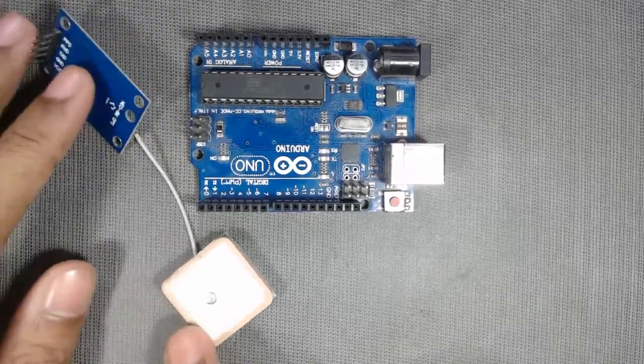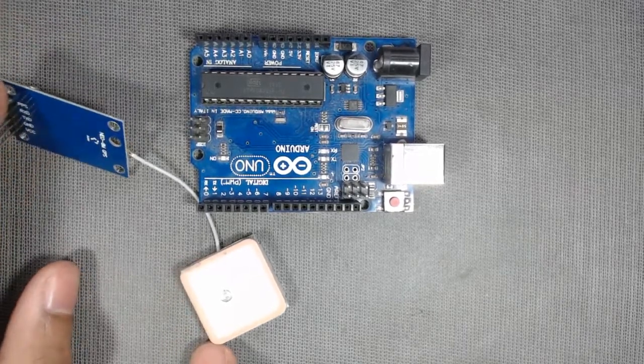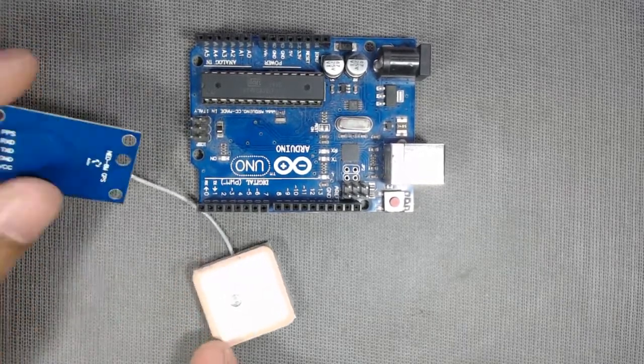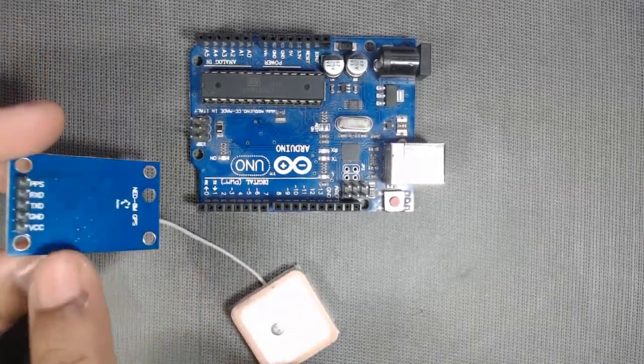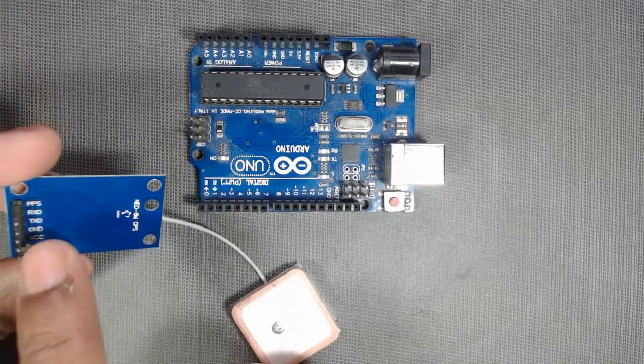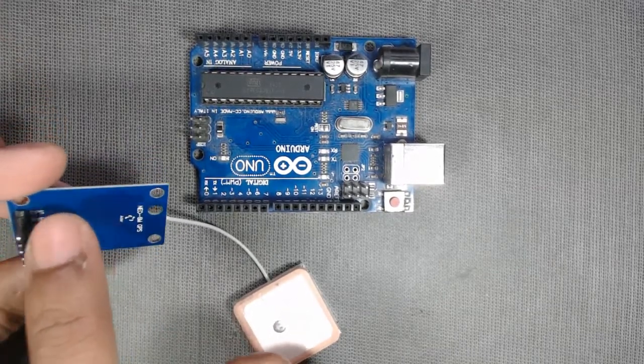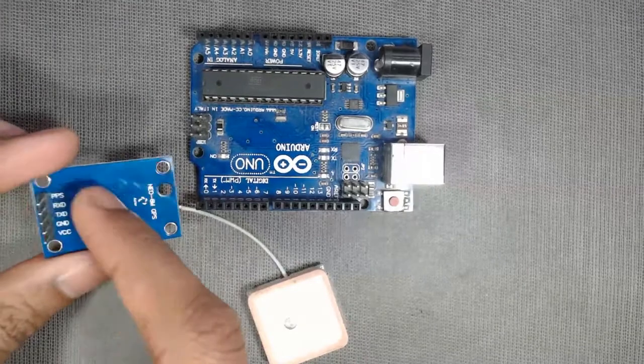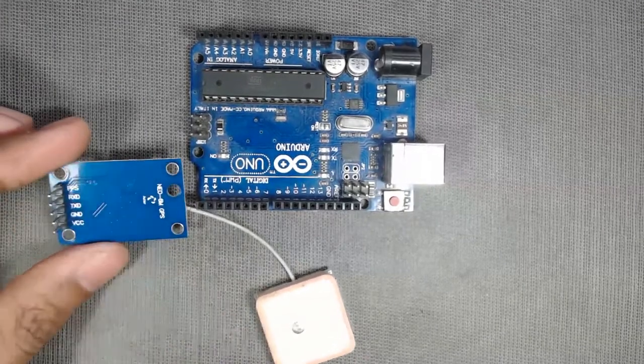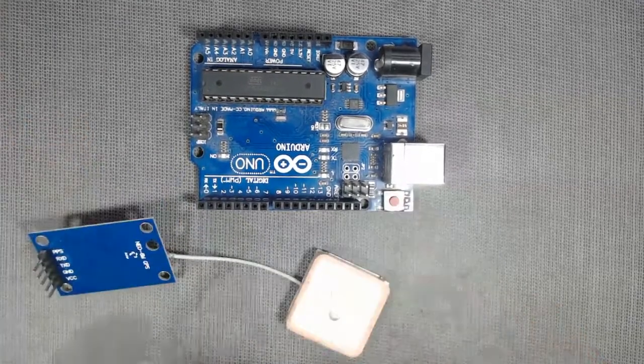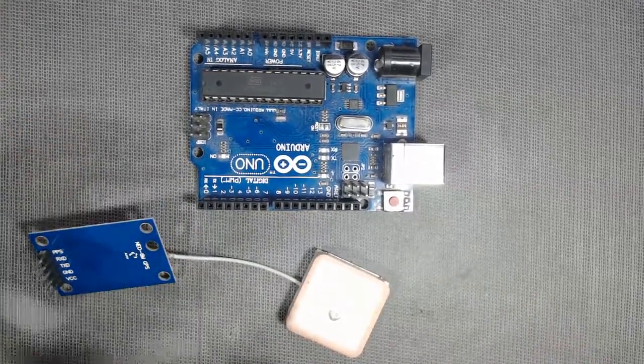We will use the GYNEO 6MV2 GPS sensor in this tutorial. It has 5 pins: VCC, GND, TX, RX and PPS. We will not use this PPS pin.